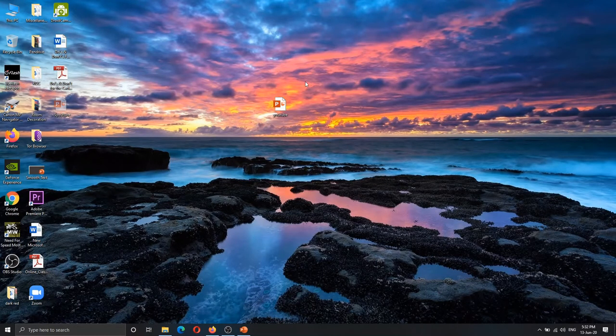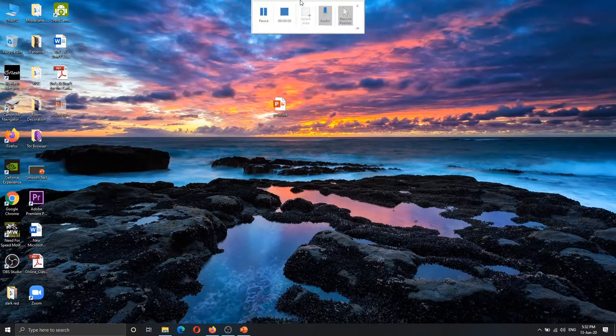If you want to check your mouse and cursor, there will be a pause.